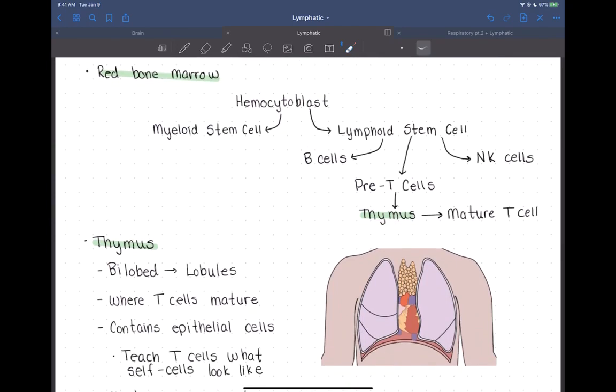We have our hemocytoblast, or hematopoietic stem cell. That is going to branch into a myeloid stem cell, which can become all types of blood cells — red blood cells, platelets, and many white blood cell types. Or it can become a lymphoid stem cell, giving us all our lymphocyte types: natural killer cells, B cells that make antibodies, or T cells.